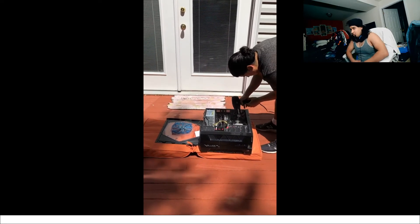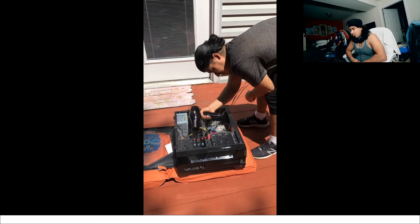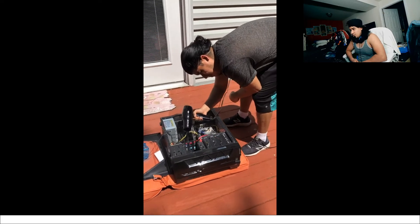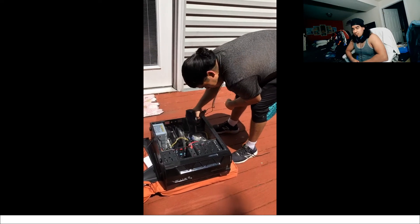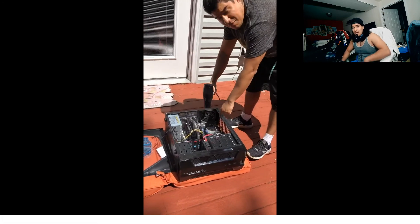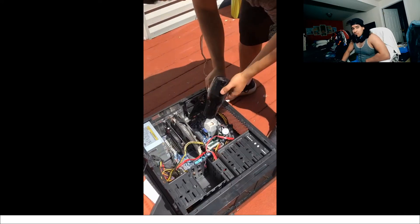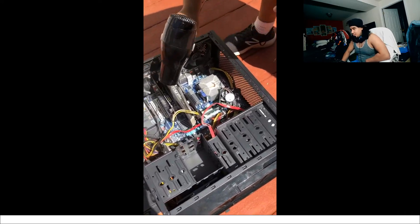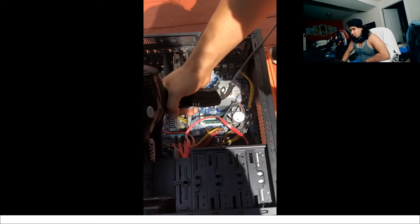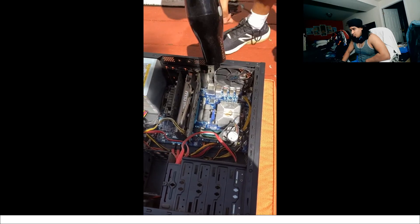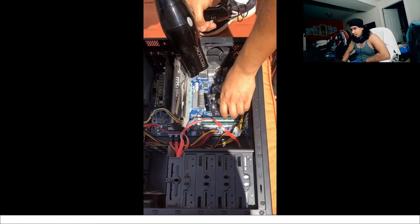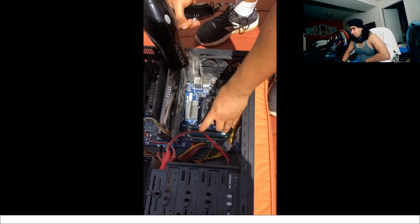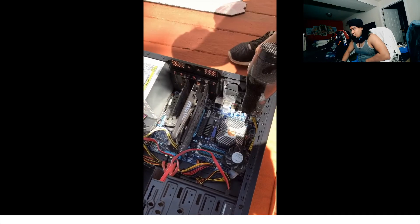So I recommend doing this maybe every six months, maybe more often than that, definitely once a year. You can see all the dust buildup. So yeah, just blow cool air into it on a high setting and you'll get all the dust flying out of there.